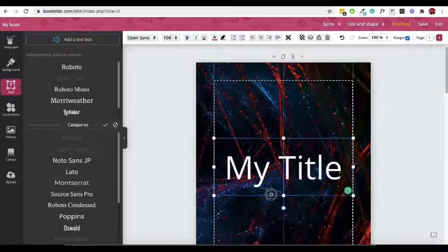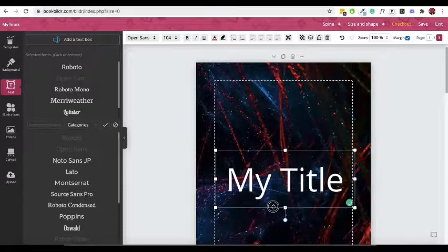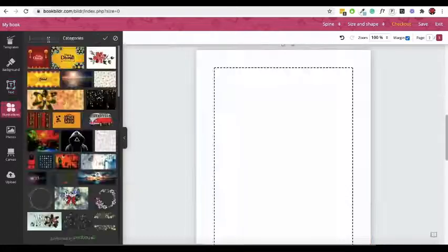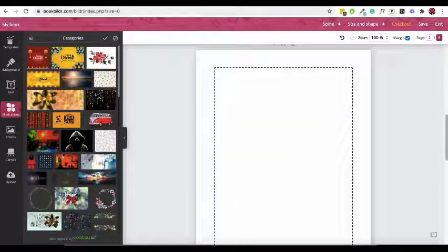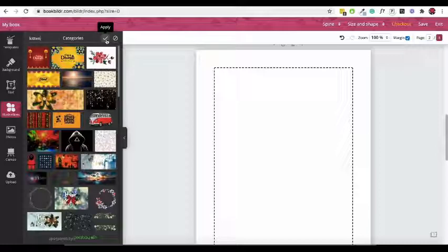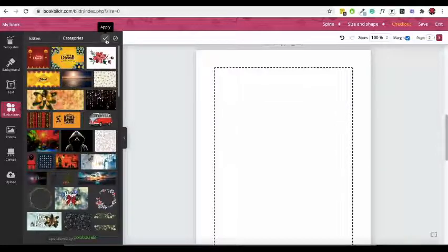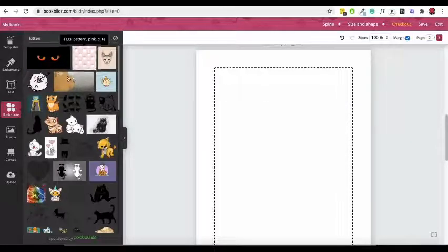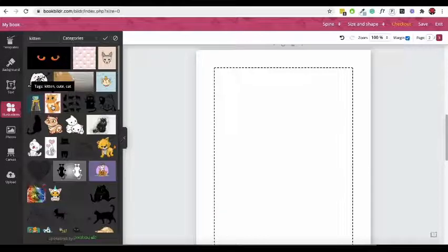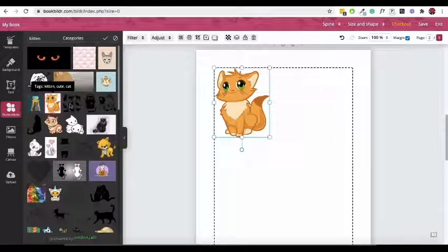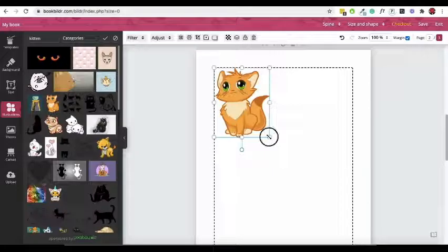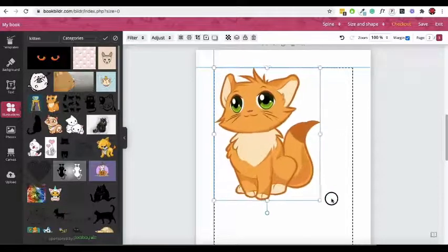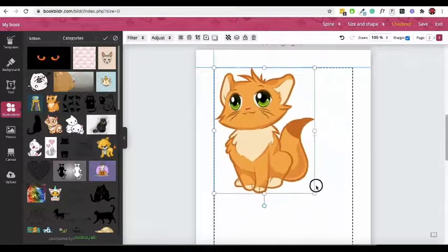Now let's add an illustration. To do that, click on the illustrations tile in the sidebar. Use the search box to find what you need. Let's use a picture of a kitten on this page. Drag a corner to adjust the size of the image. You can also rotate it and move it around the page.